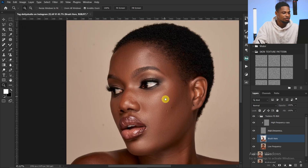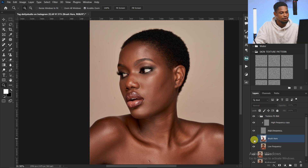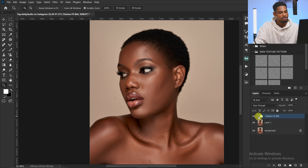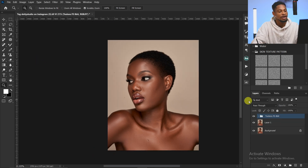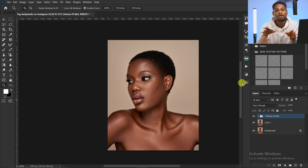We're done. Here's the before and after — the before and the after. If you feel the skin isn't smooth enough, you can run the frequency separation again and smooth the skin to the level you want. Click this link to watch how you can use a Photoshop AI plugin to retouch your image in just one click. Stay creative!